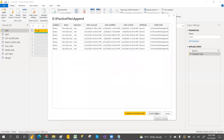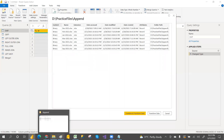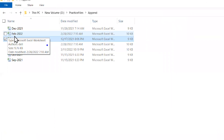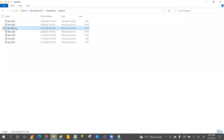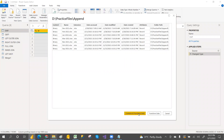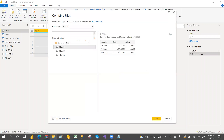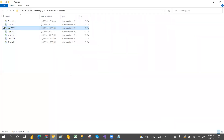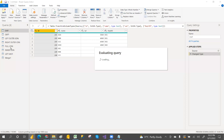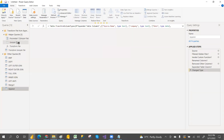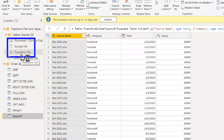It's asking: transform data or combine and transform data. Combined and transform means the tables will be appended one by one. Each table has three records. There are seven files so 21 records should come. Click on combine and transform.